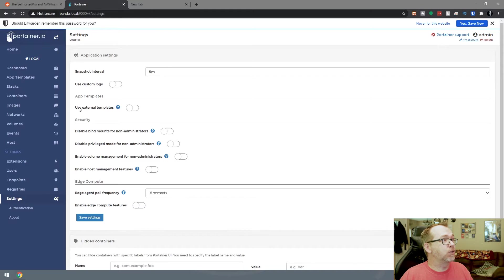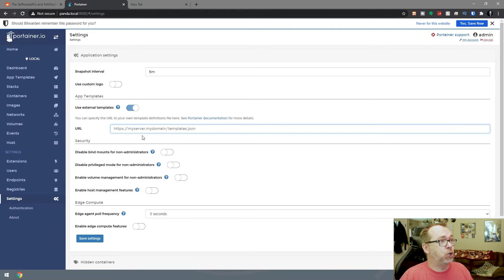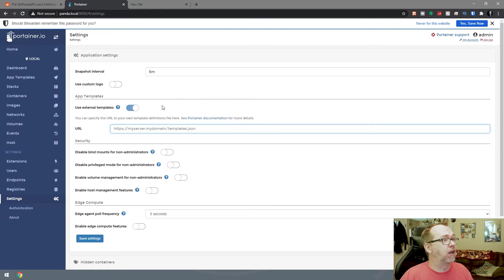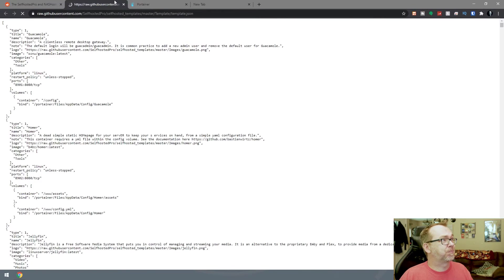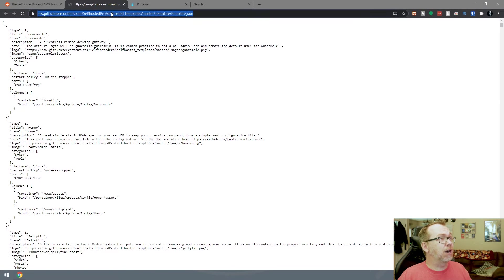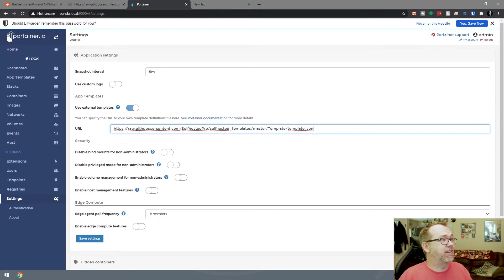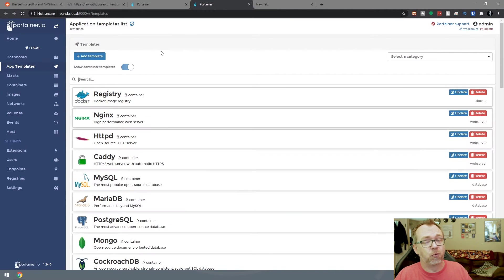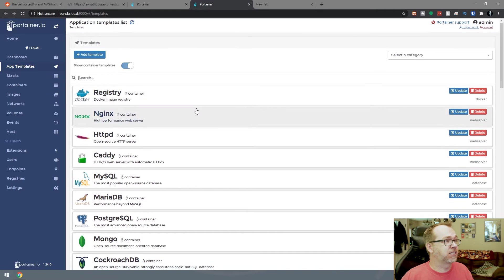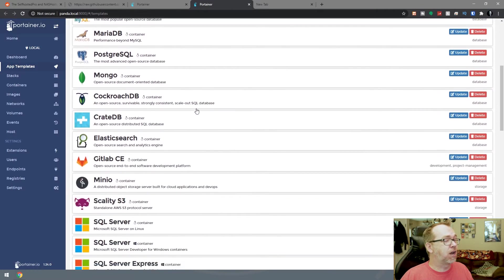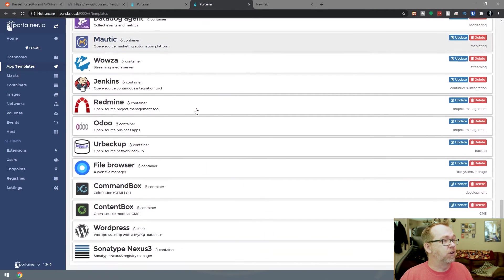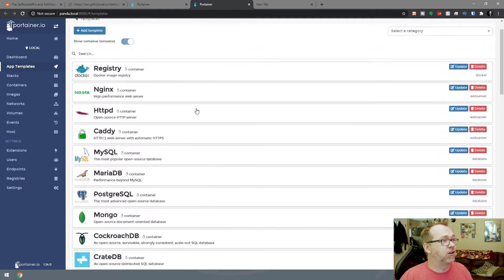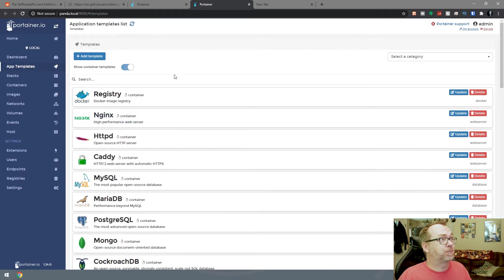But what we want to do first is go to settings. Then we want to use external templates and turn that on. Now it wants a URL for a templates.json file. If we come back over here and grab this URL and paste this in, I'll open up app templates in a separate tab. We can see we've got registry, nginx, and a few different options - this is all the stuff that comes by default with Portainer.